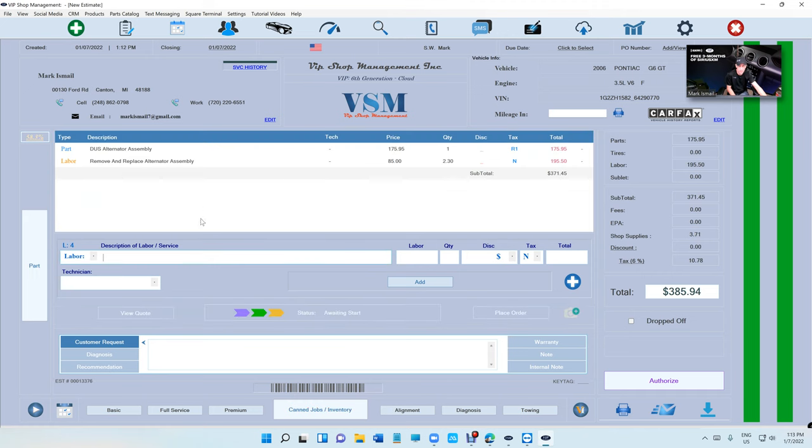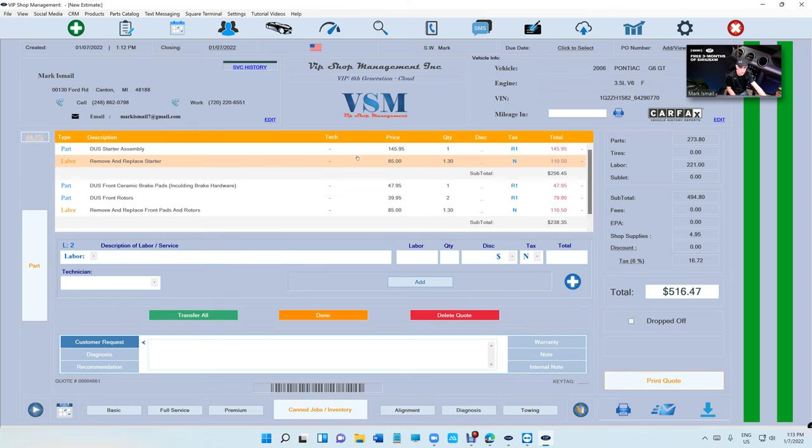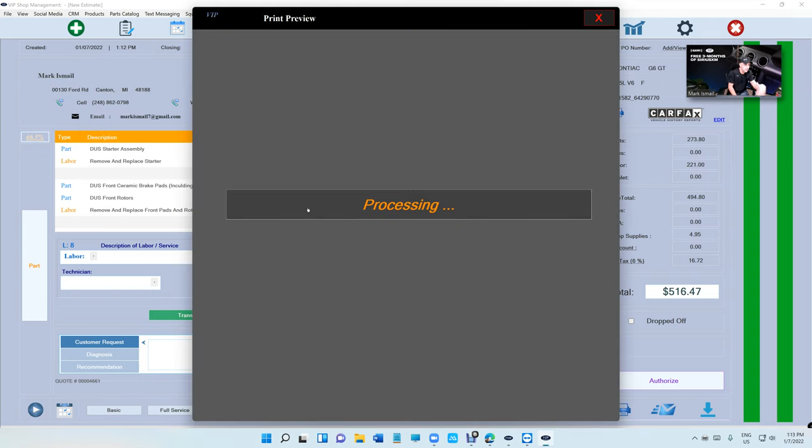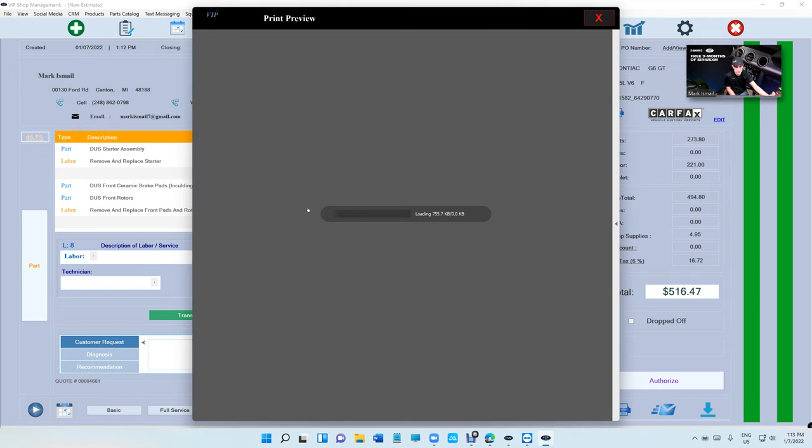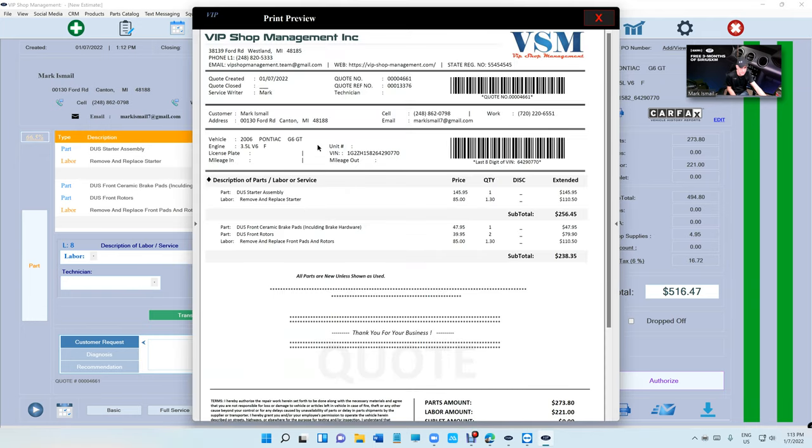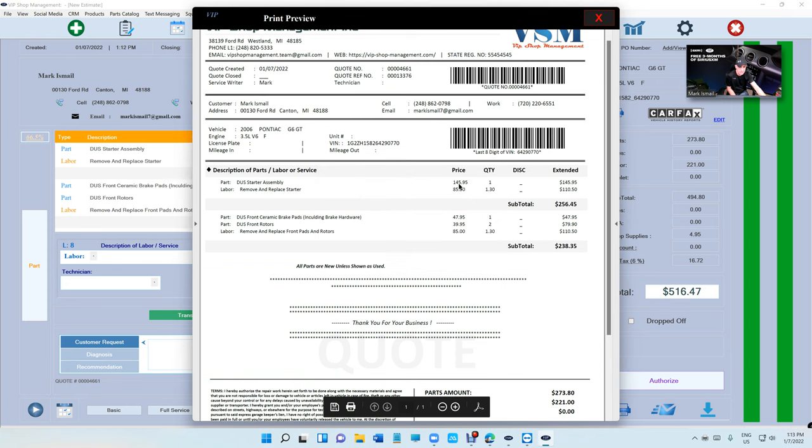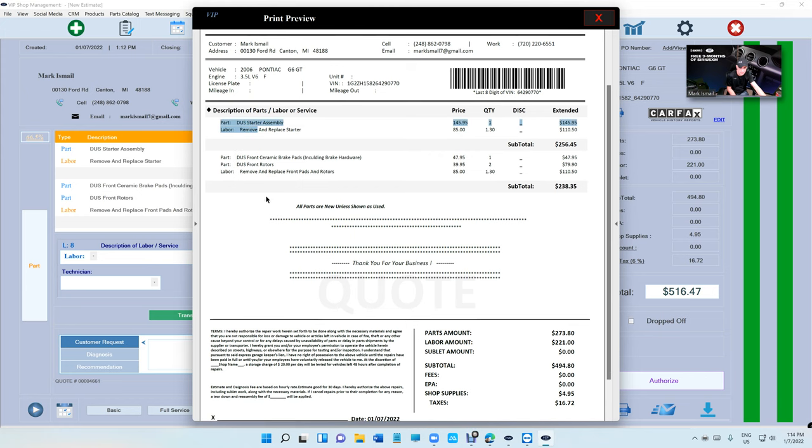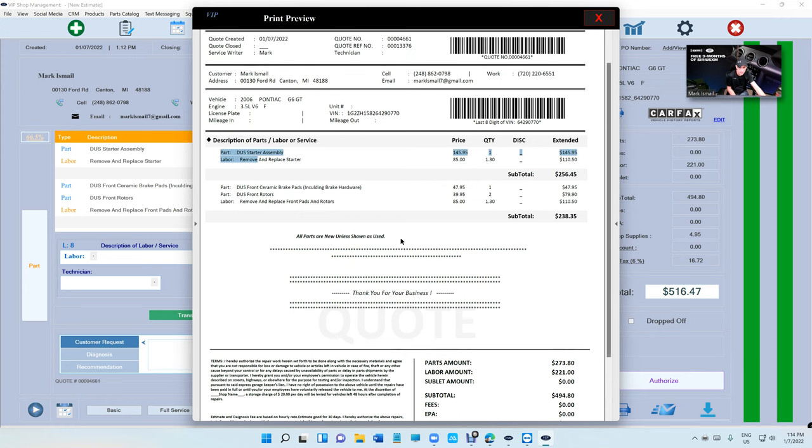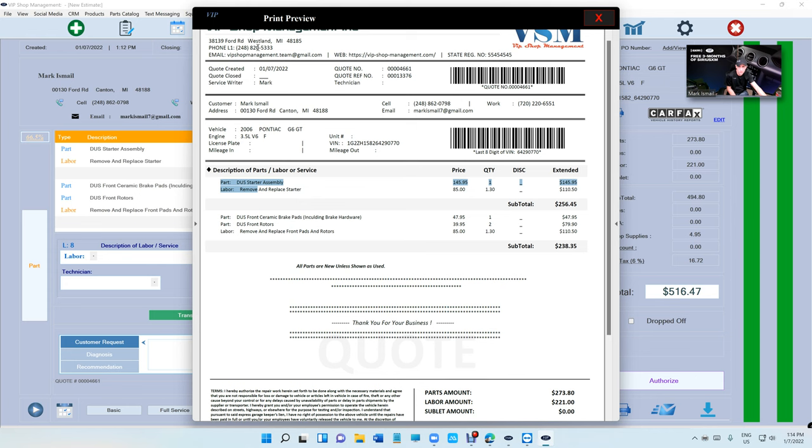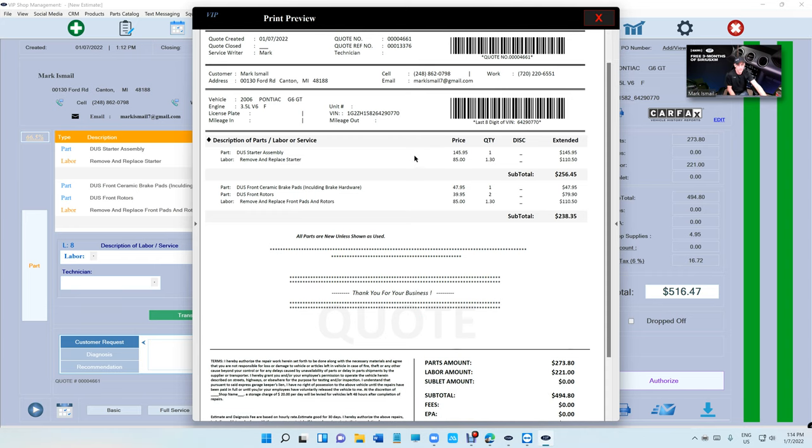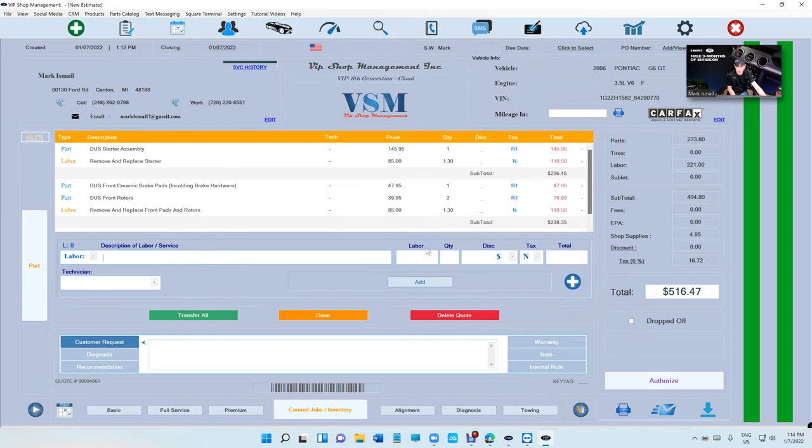That's the beauty of that. We can try to resell this job at some point. If I want to print the quote, I can print the quote to the customer and give it to him for future. If he doesn't have money now, he can save up money for it. You're going to see subtotal, part, labor. It's a little bit different, it's going to say quote on it with a quote number. So it's different than an estimate.